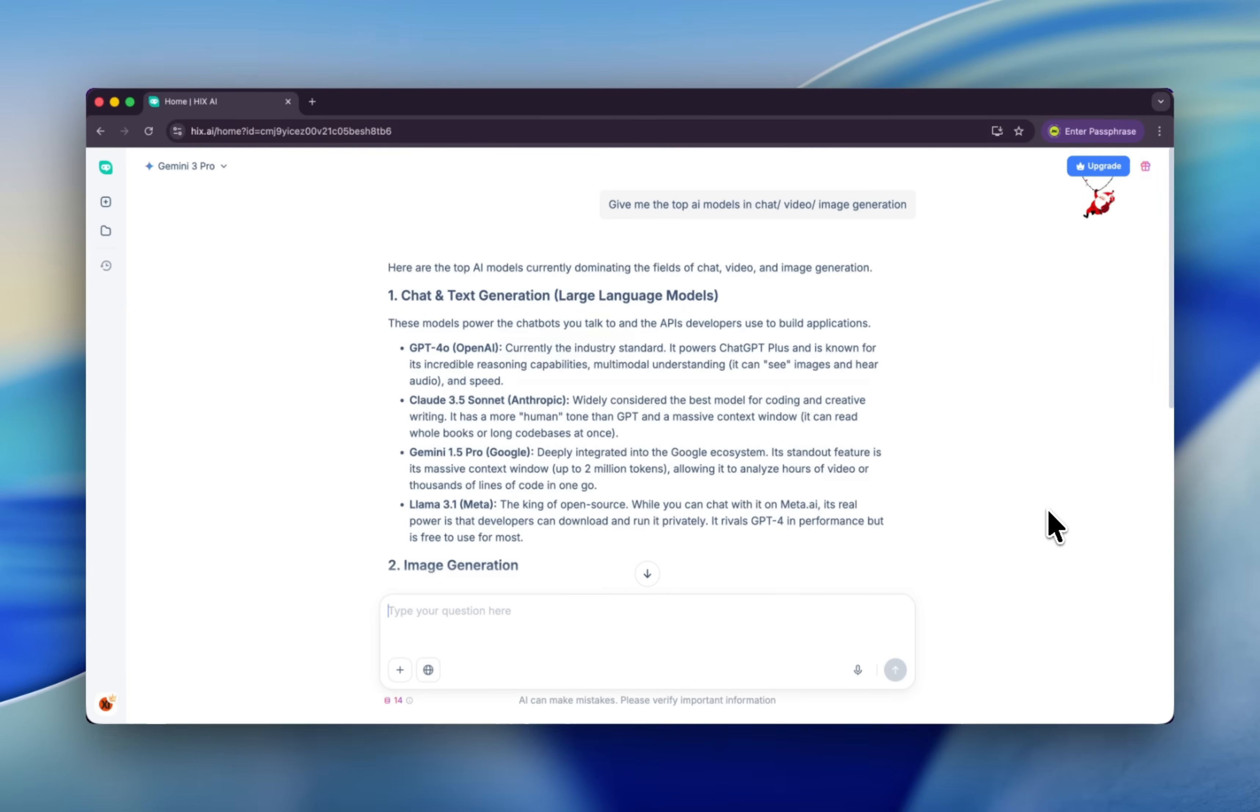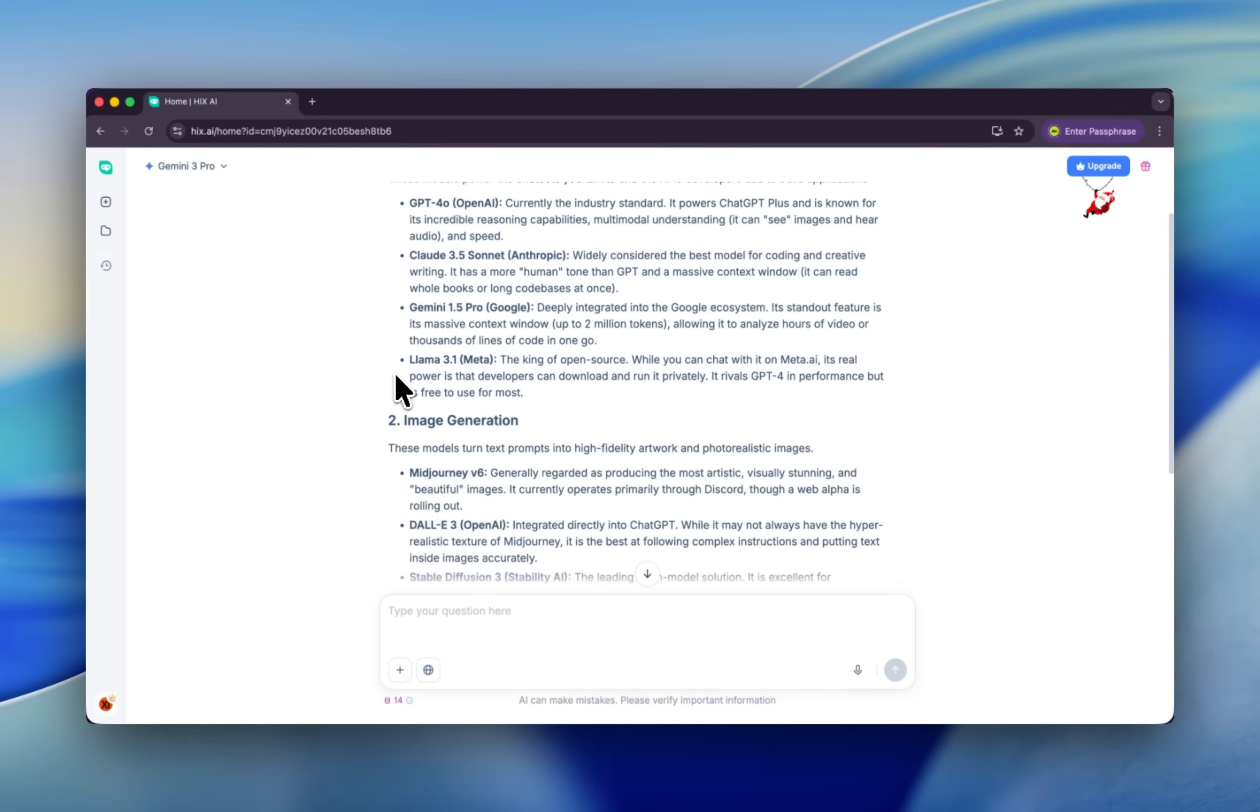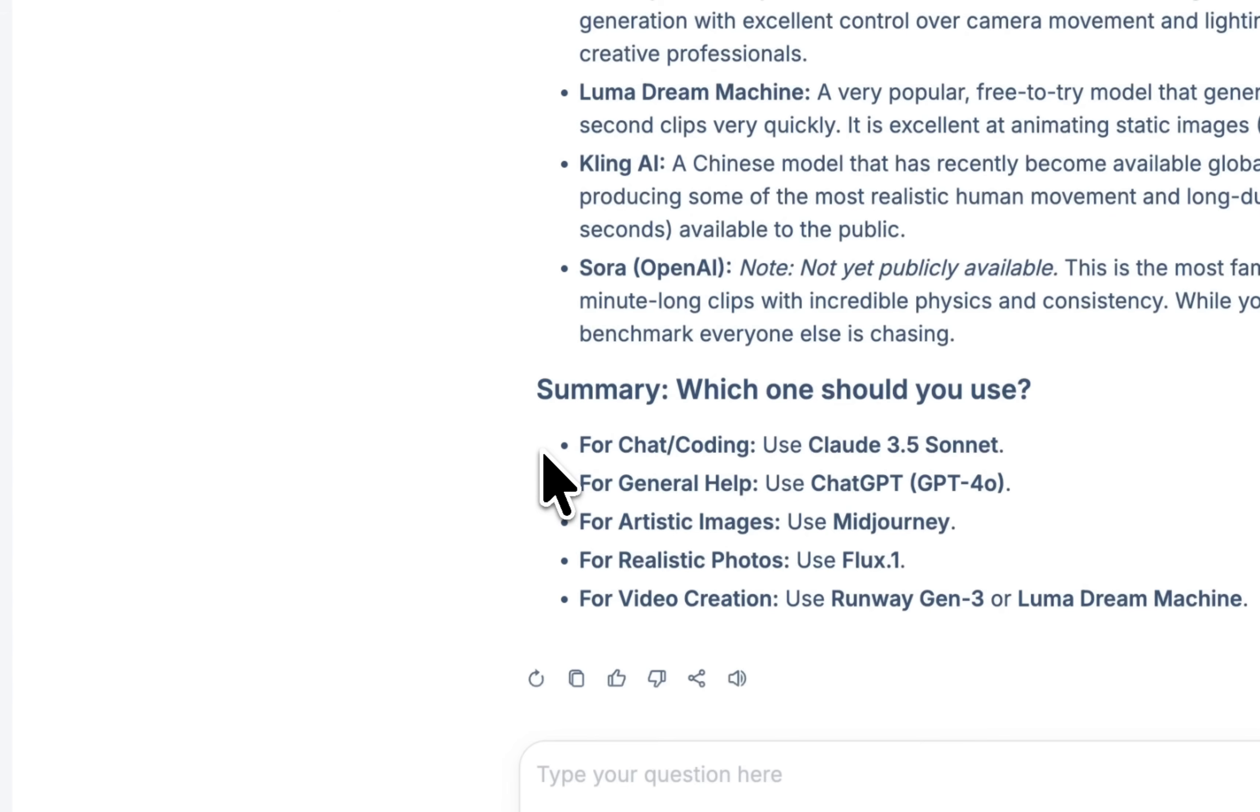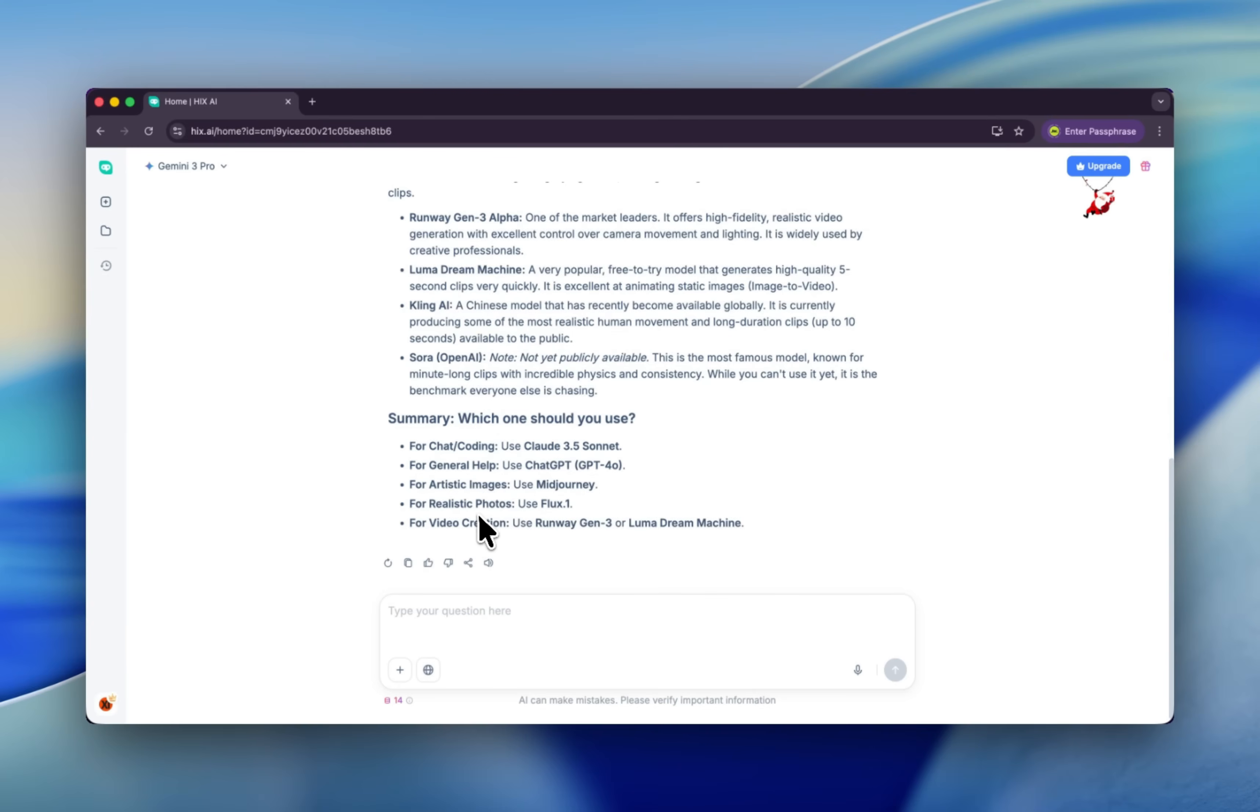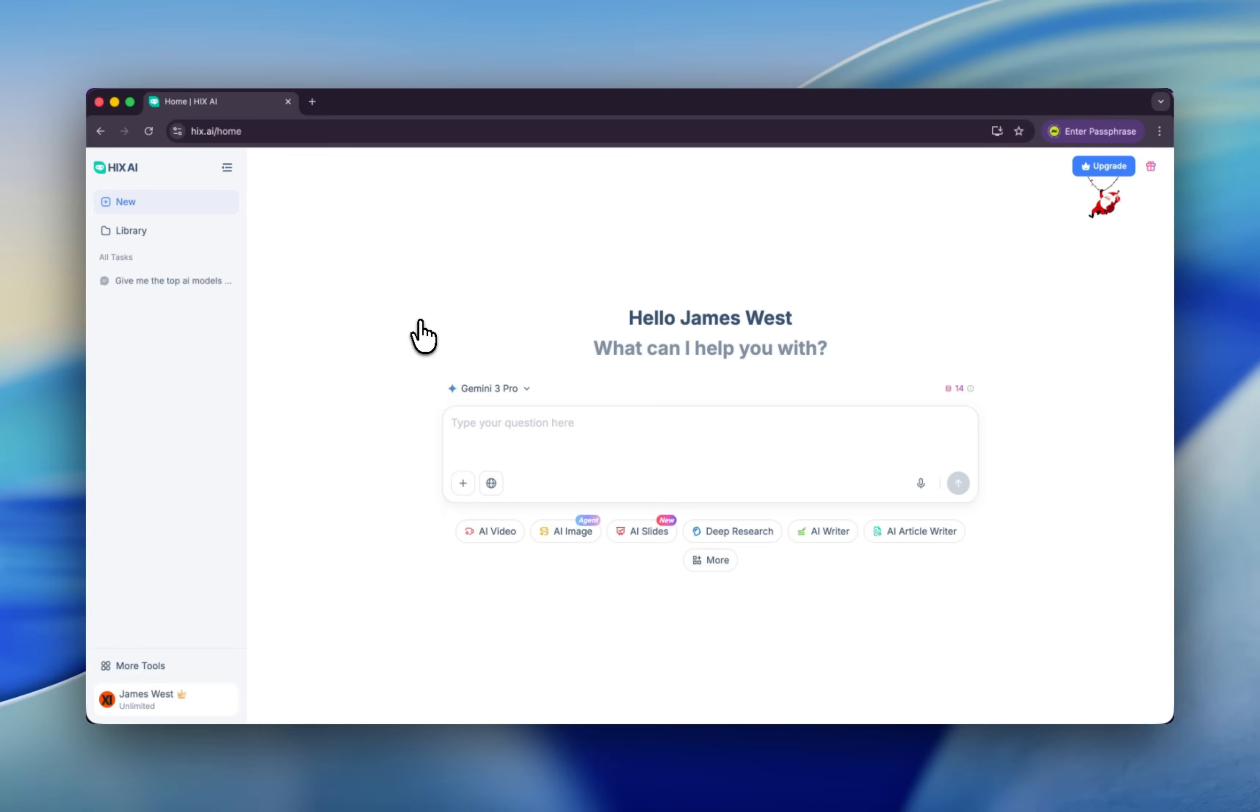Immediately, Gemini 3 gives us a list. Here's our black list of the AI models. We even have the summary. For chat and coding, use Claude 3.5. For general help, use ChatGPT, while Gemini didn't nominate himself. For images, use Midjourney. For realistic photos, use Flux. And for video generation, use Runway. Well, hey, I want to be fair—Gemini is the best. Let me type back, yeah, that's what I'm talking about.